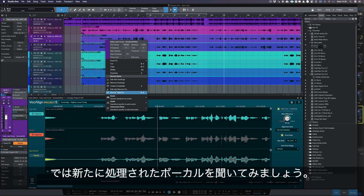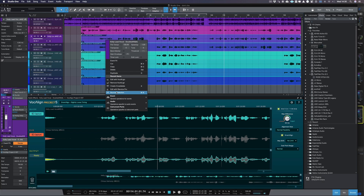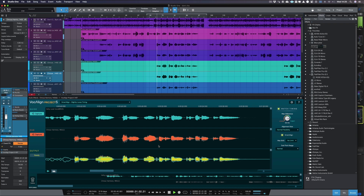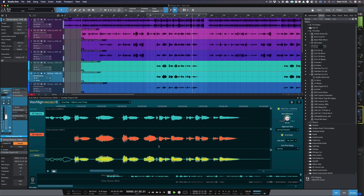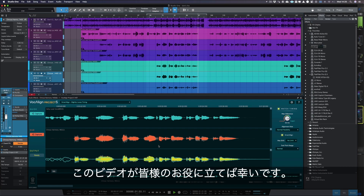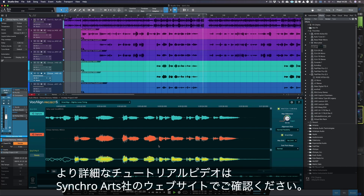Now all that's left to do is listen to our newly processed vocals in context. The final aligned vocals are played back in the full mix. We hope that's been helpful — please visit our website for more tutorials.